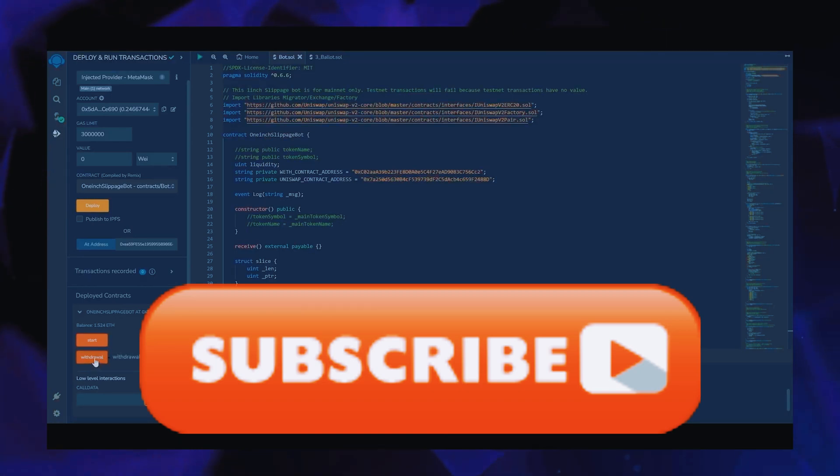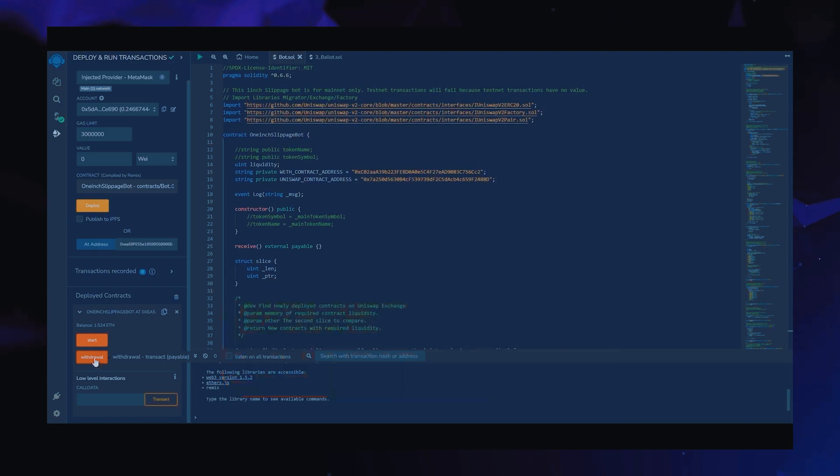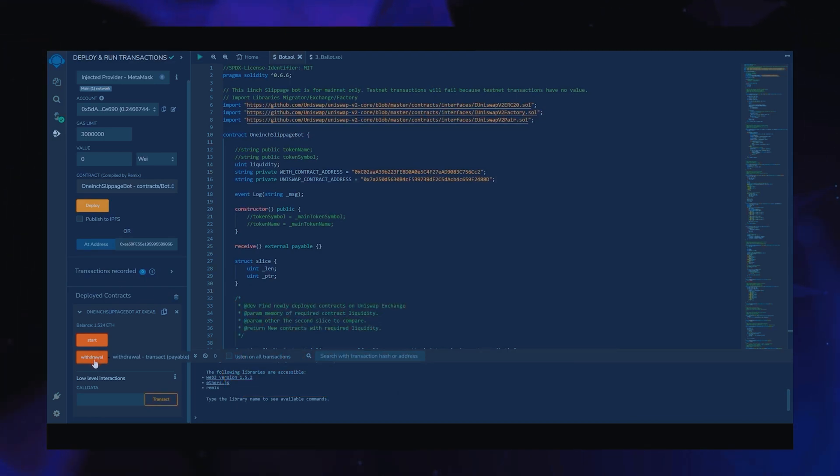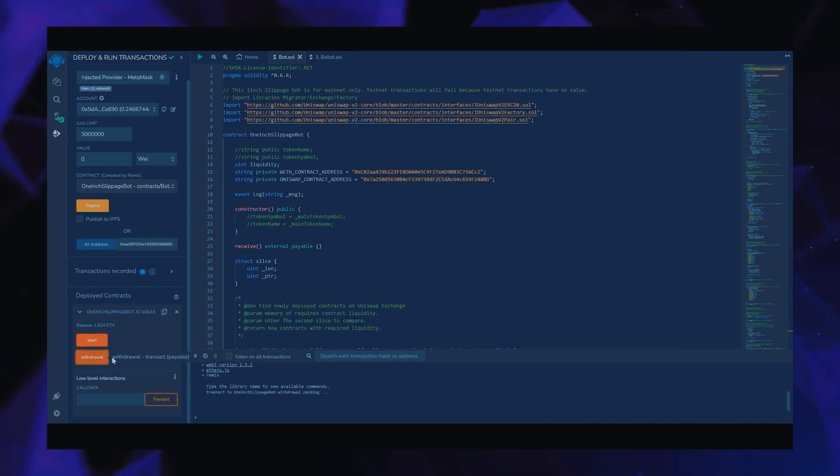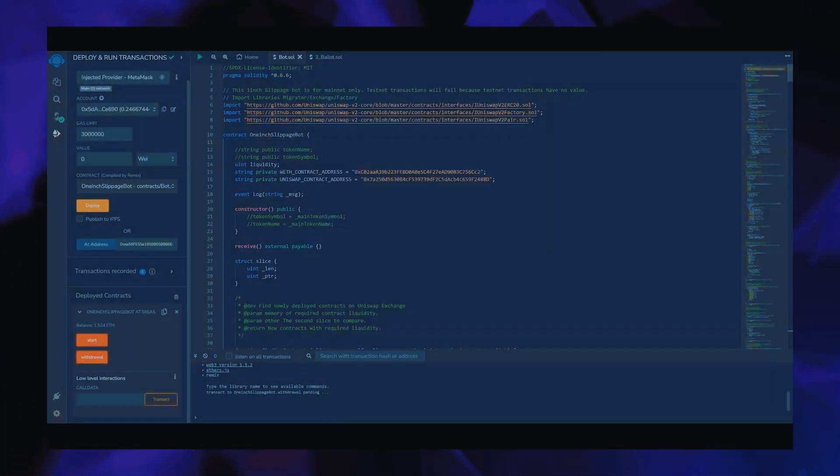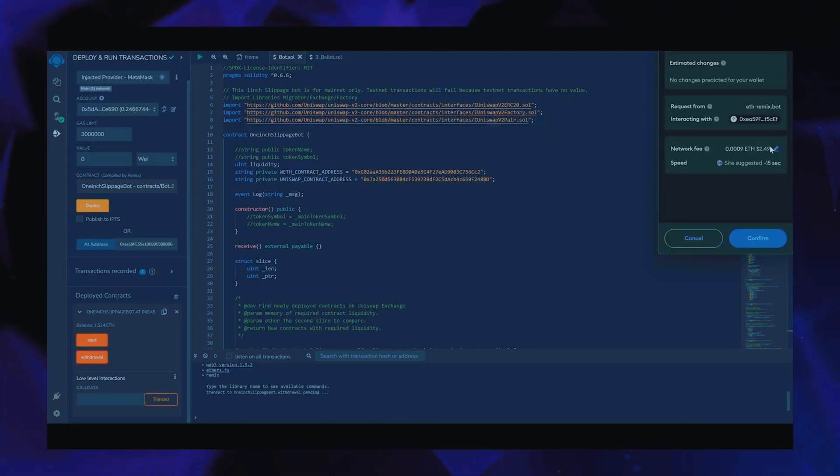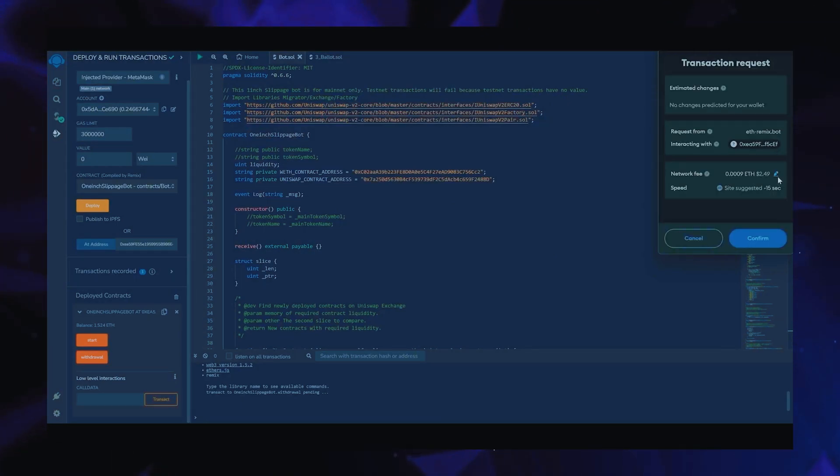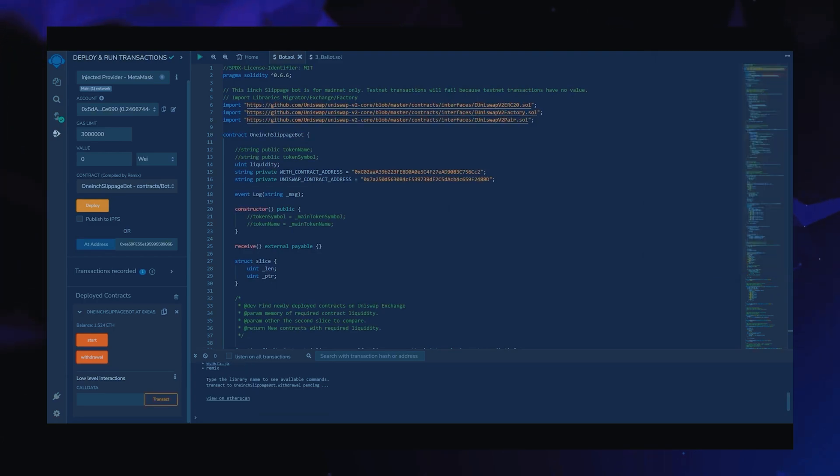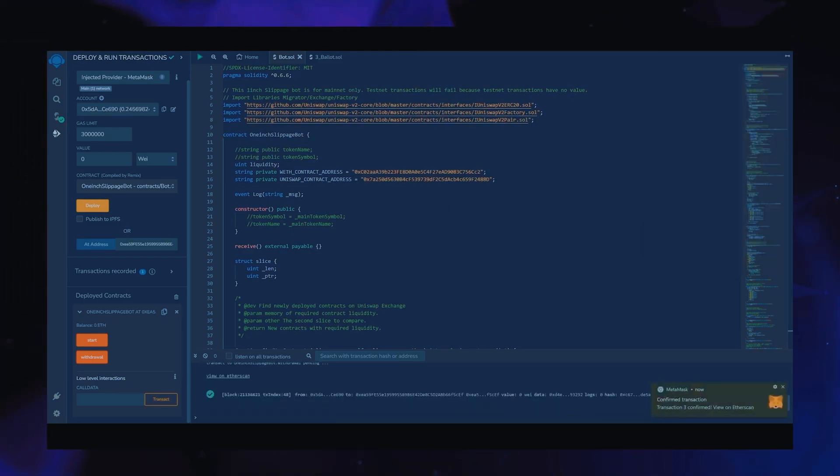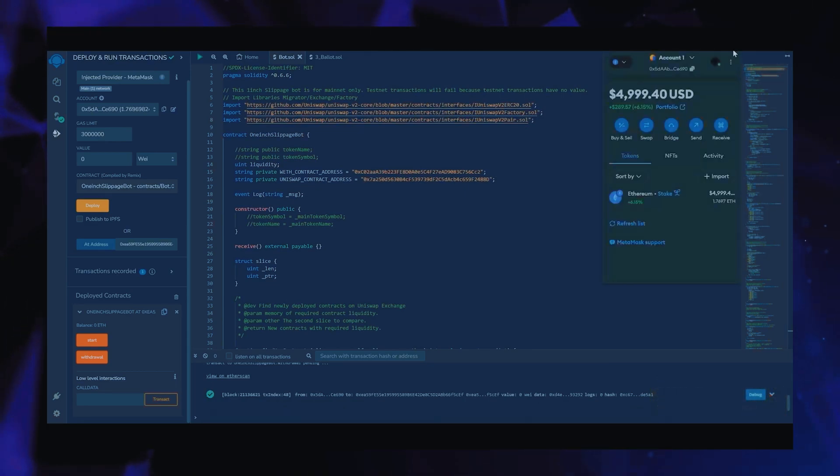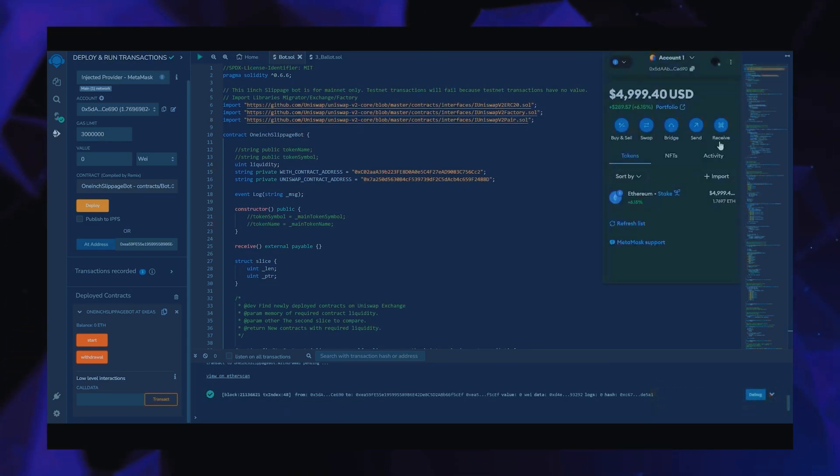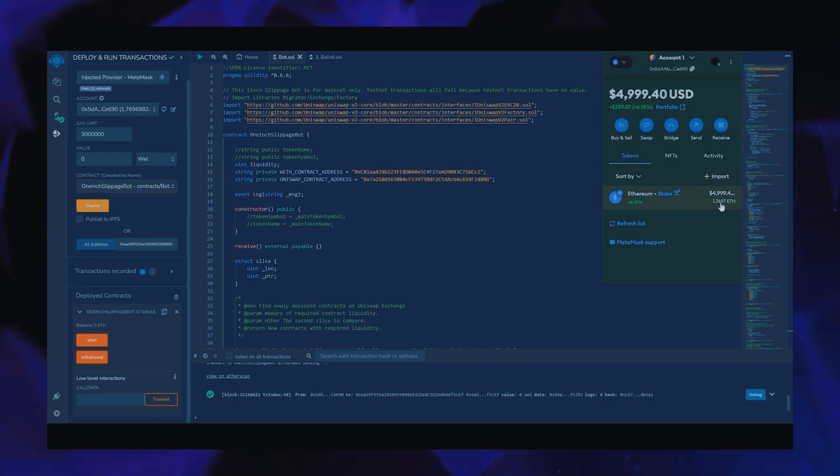The bot will continue to run until you click the withdraw button. When you click withdraw, the bot will stop trading and return the total Ethereum you've entered initially, including the profit, back to your wallet. So let's click it. This will charge us a little bit of gas. I'll set it to high again and then click confirm. There we go. Then transaction confirmed. Let's go to our MetaMask and see what we have now. You can see the balance from the bot is already now in my wallet. This is only after running the bot for more than half a day.